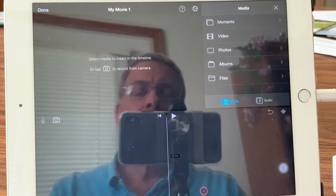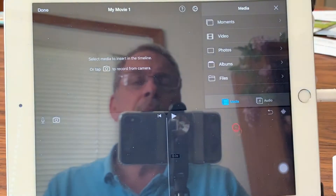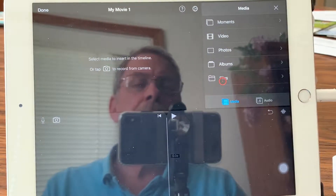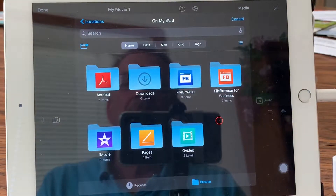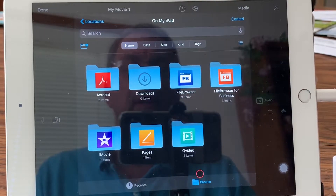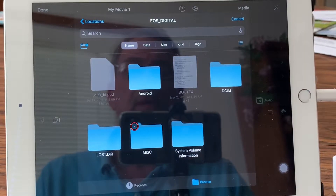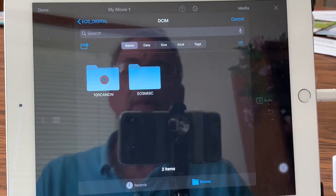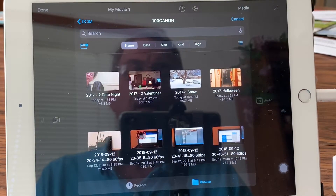If the videos are already on your device you can just choose them from there. But since I'm going to be picking them right off the flash drive, we'll browse and go through the EOS Digital, go to DCIM, then into this folder. Now there are the files.